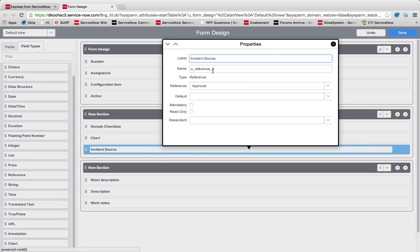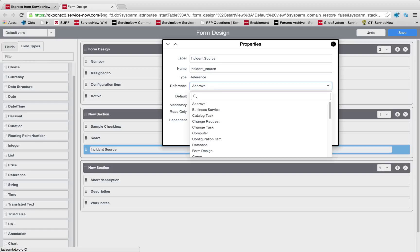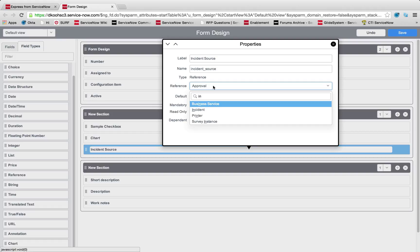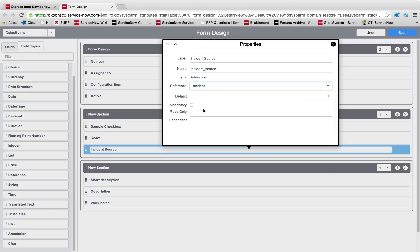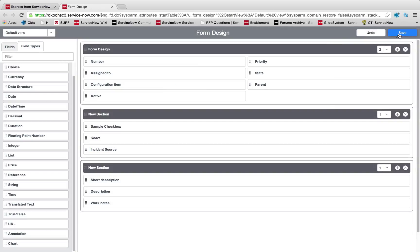Now I'm going to configure it in this gear here. You'll see you pick exactly what table you want to reference. We're going to reference that incident table. I could quickly flag it as being mandatory or read only, but we'll leave those items empty for now.